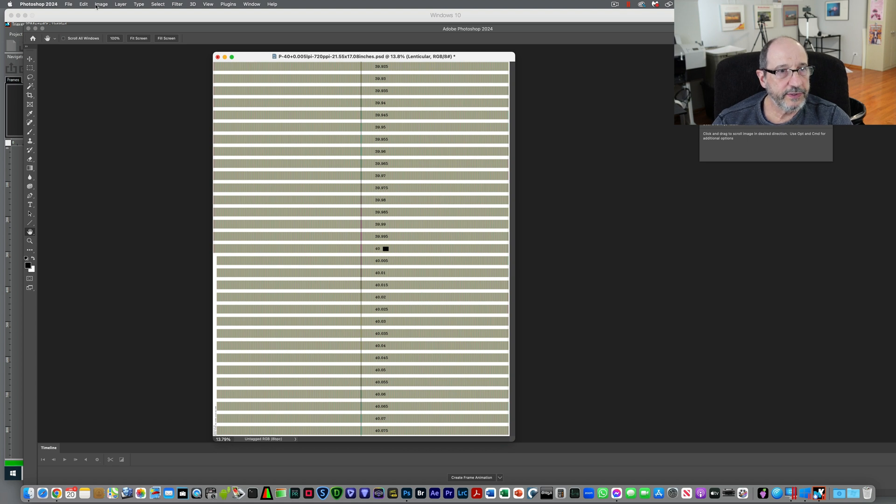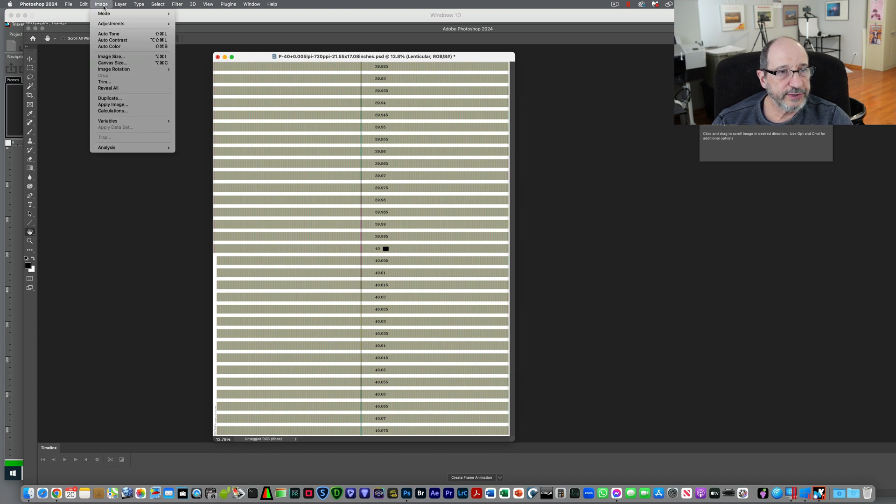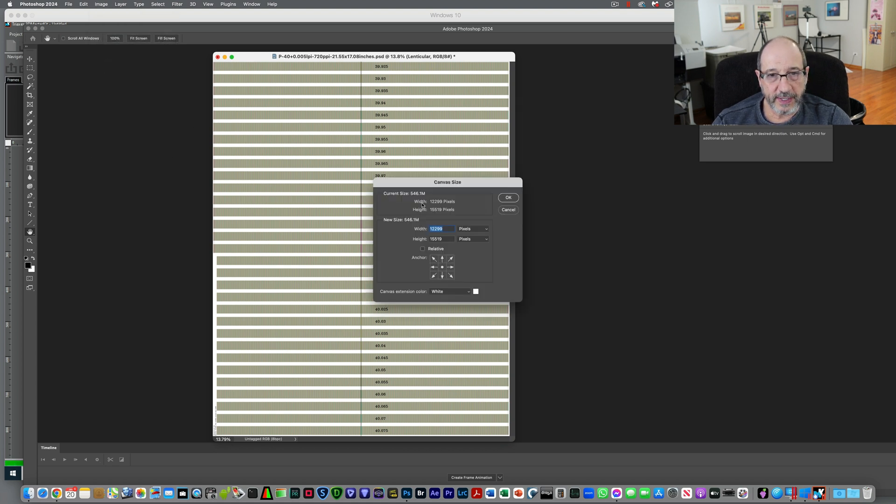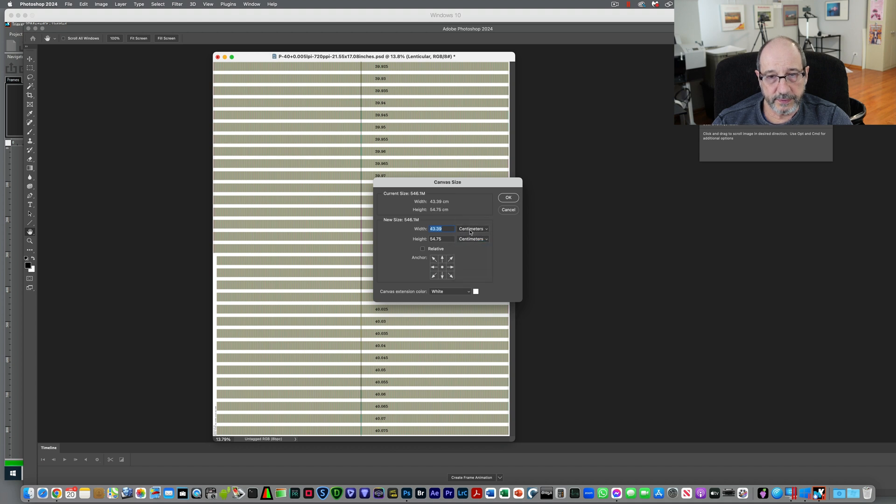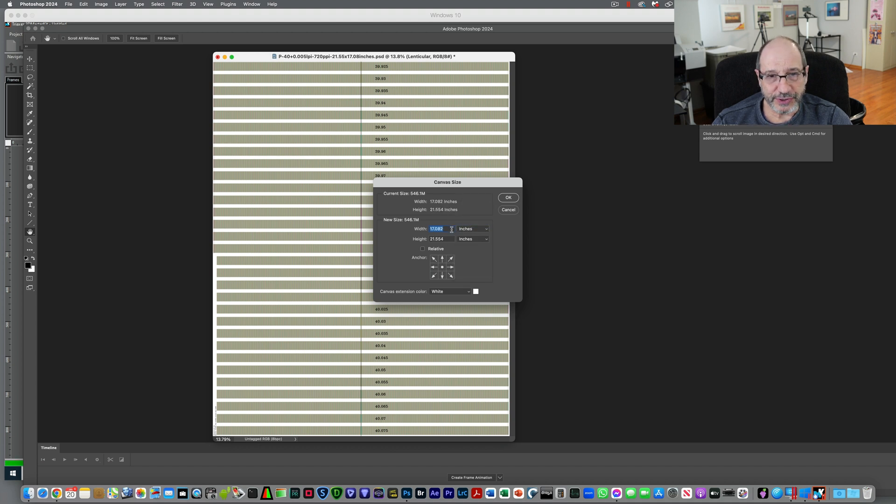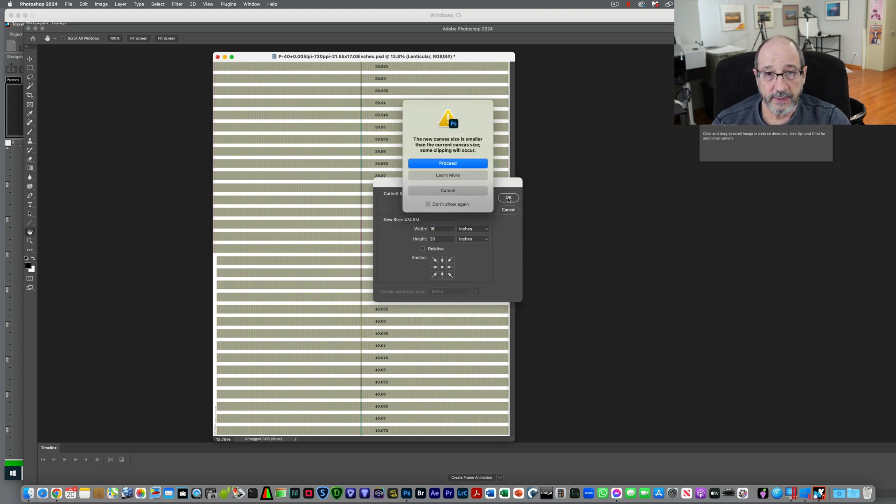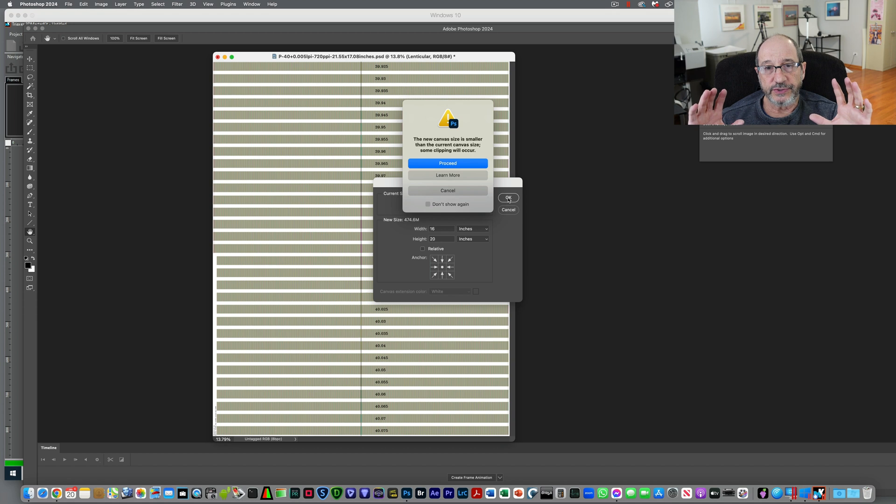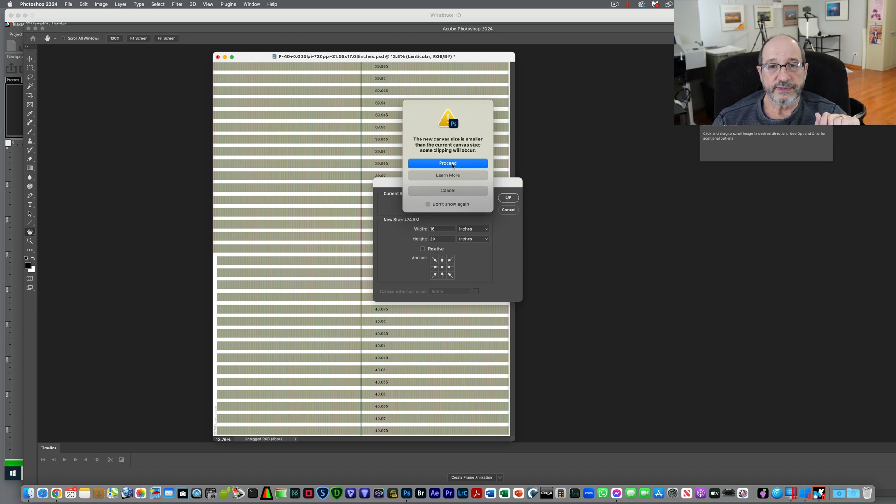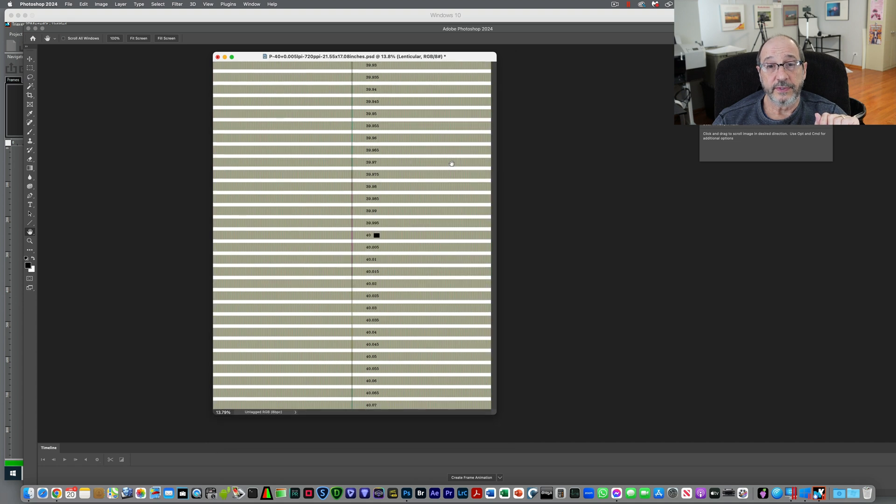Now the last thing I want to do, my sheet is 16 by 20. I'm going to go to canvas size. Not centimeters. I want inches. So width 16, height 20. It's going to give me a little message. Are you sure you want to make sure you want to do this because you're clipping and it's going to be smaller? That's exactly what I want to do. So I'll let it proceed.